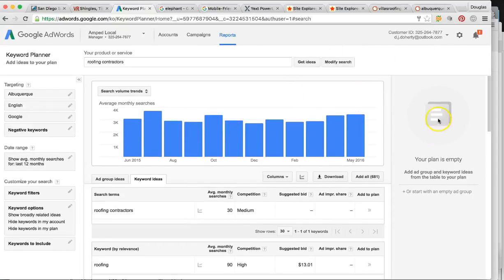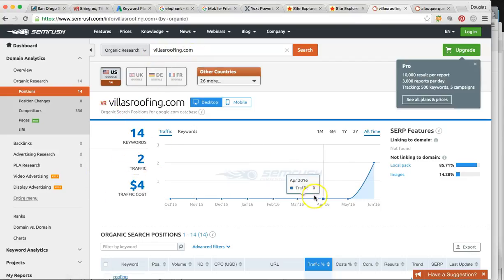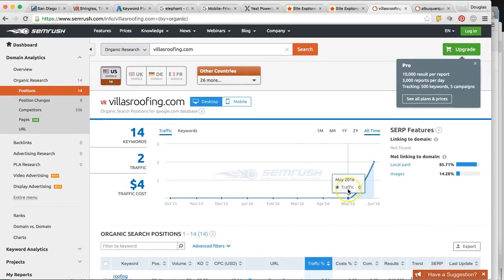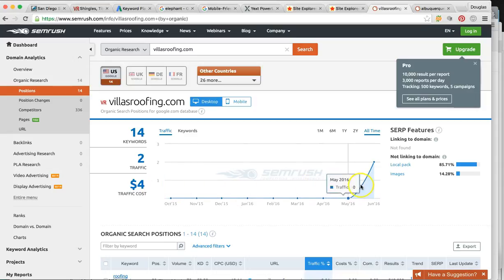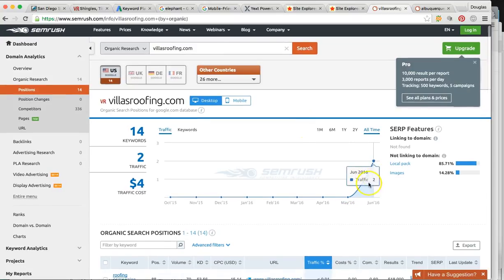Let me show you how much business your website's bringing you right now. This is you — villasroofing.com — you're getting two visitors per month. These are most likely people that already know about the business, maybe referrals or people who typed in villasroofing directly. This is straight from SEO clicks from Google — only two per month.